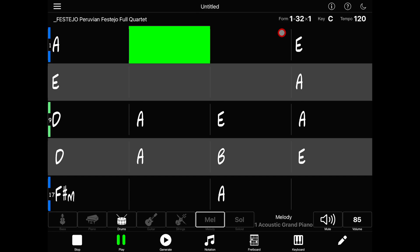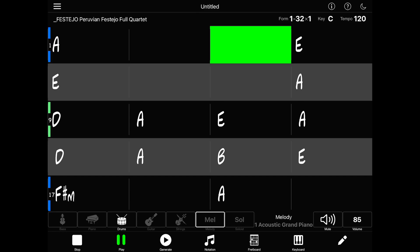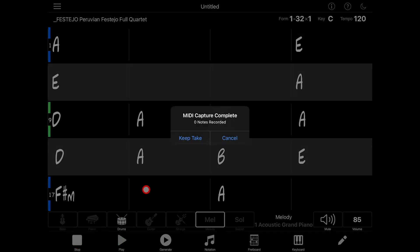Once you've got this set up how you want, simply tap record and get ready to play. When you're finished, tap on stop. The app will prompt you whether to keep the take or cancel, so let's choose Keep Take. Now you can play your song to see how it sounds.